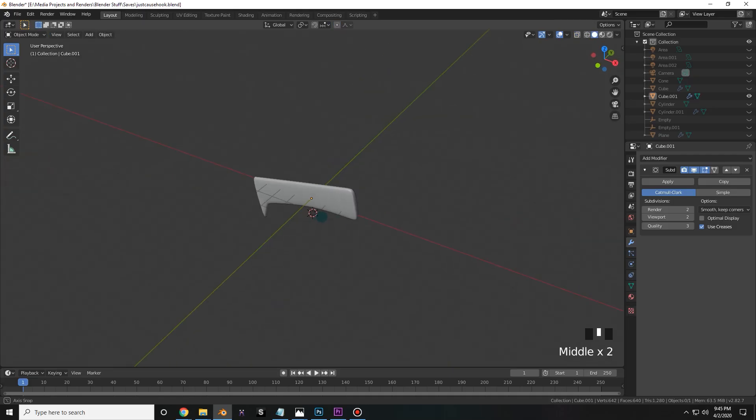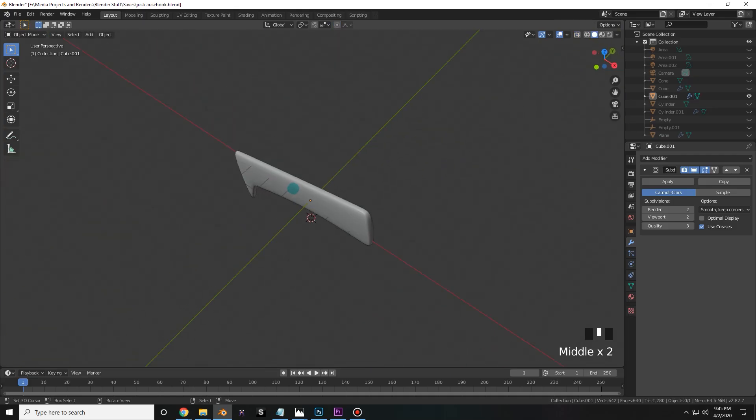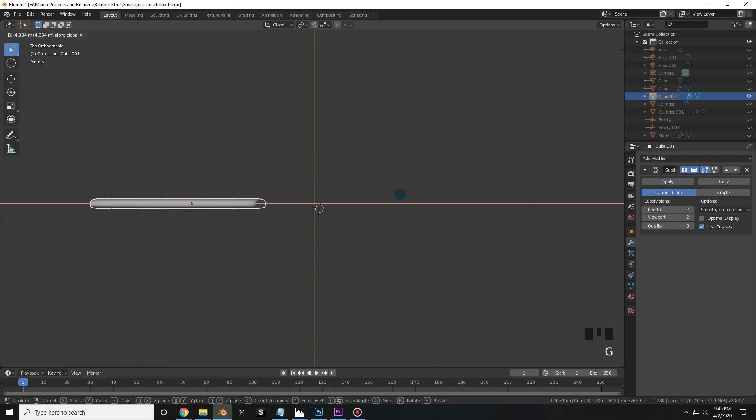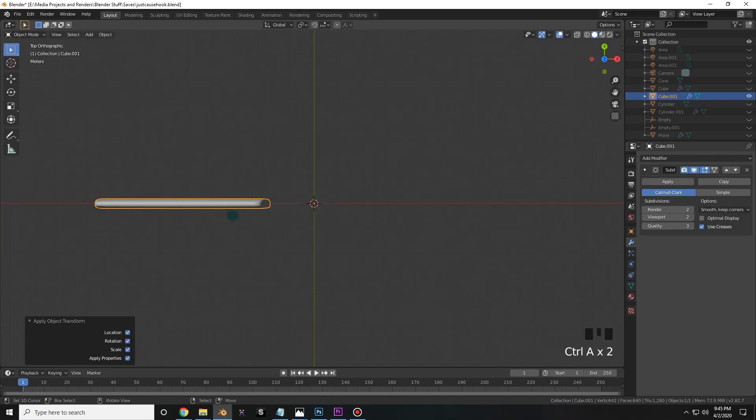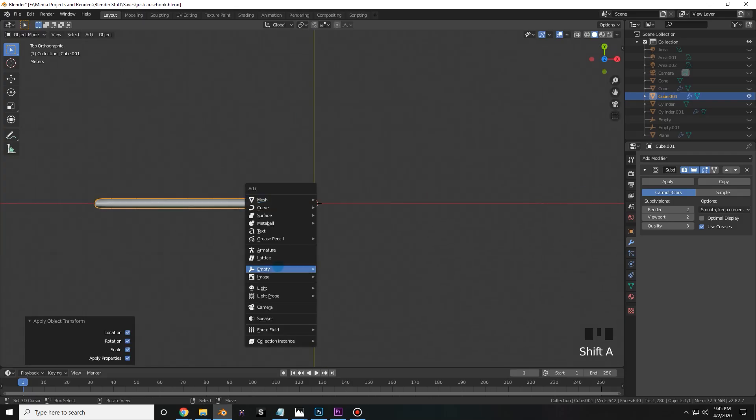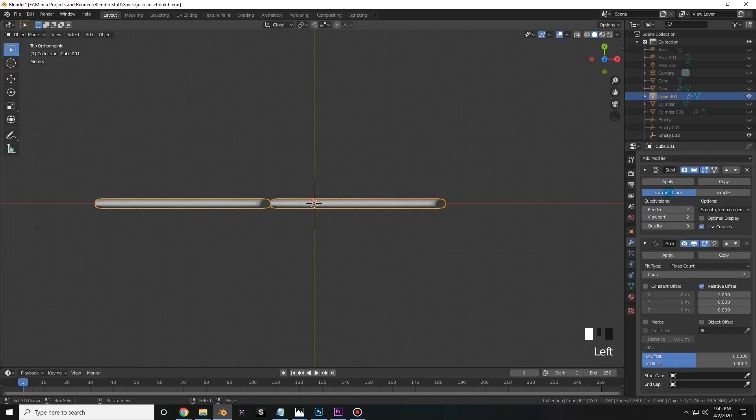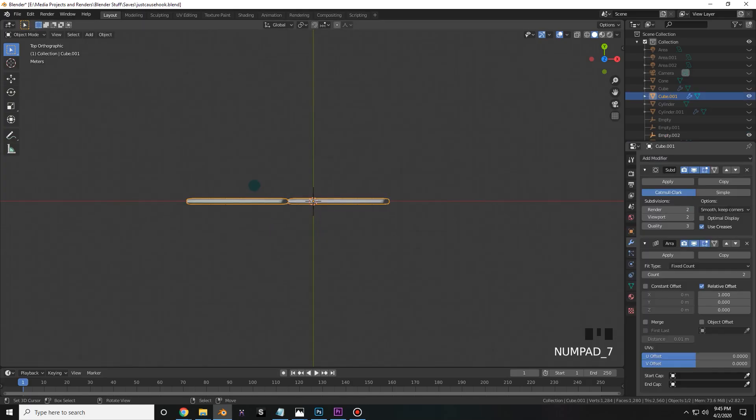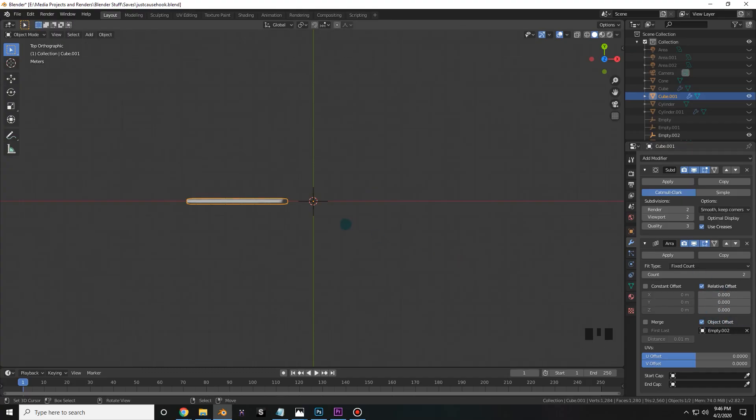This looks good to me, so it's time to start the radial symmetry process. In this case, what I'm going to do is grab it along the x-axis over to the side. I'm going to press ctrl a and apply all the transforms, and I'm going to shift a to add an empty plane axis. Next I'm going to add an array modifier on the blade, and then I'm going to turn the relative offset to zero on all axes. Next I'm going to check the box that says object offset and select those plane axes in the center.